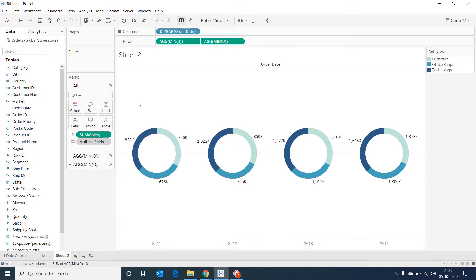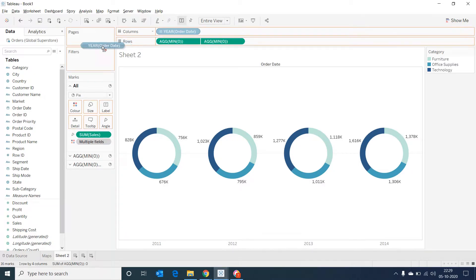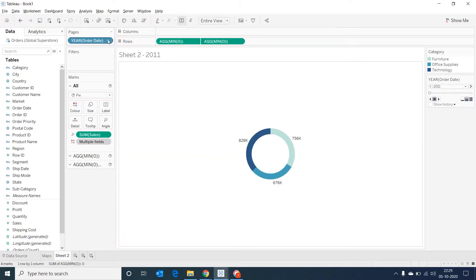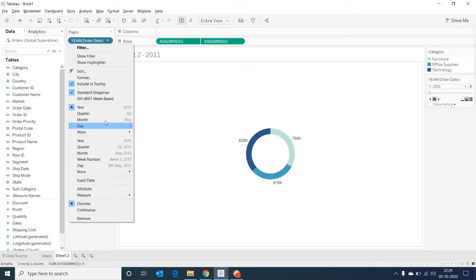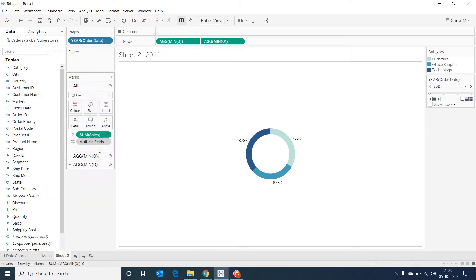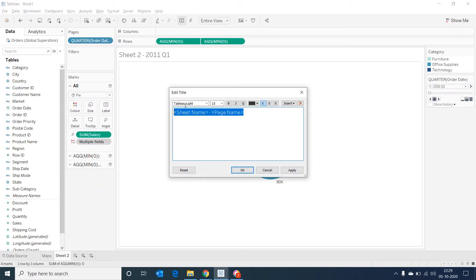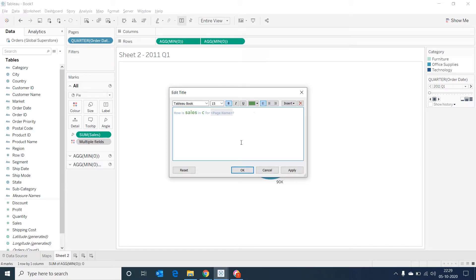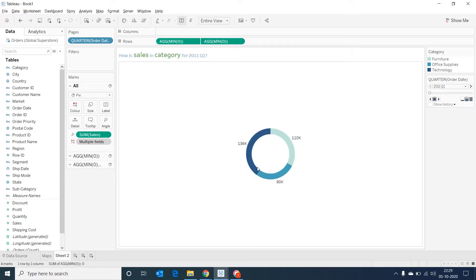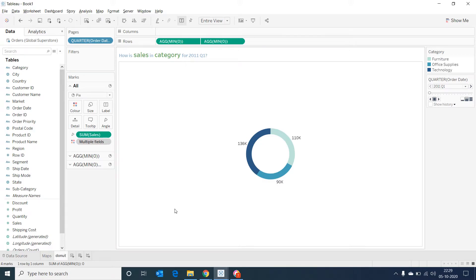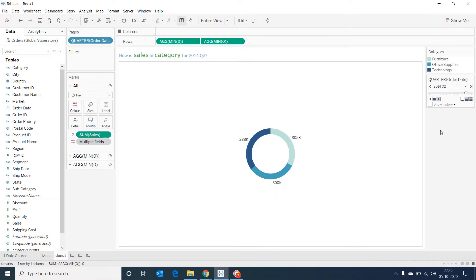Now I'm dragging the year into pages and changing it to quarter. Now I'm giving an appropriate title for the chart. Just renaming the sheet. And if I select on the play button, then we would be able to see the donut chart in motion.